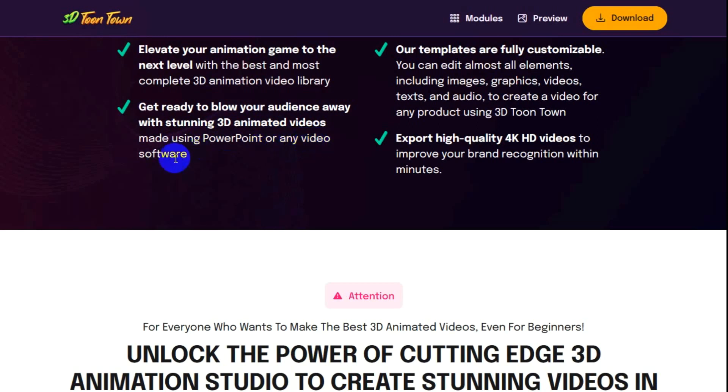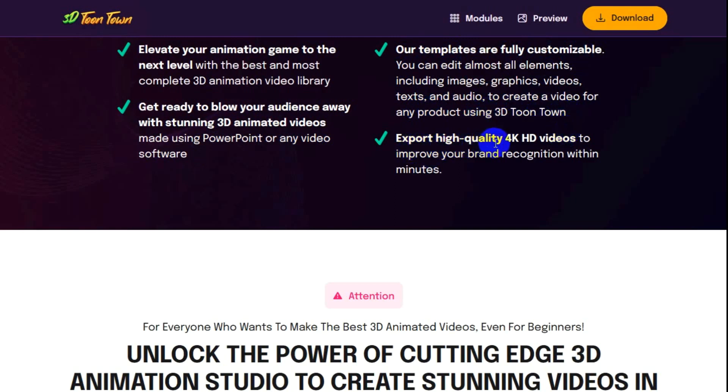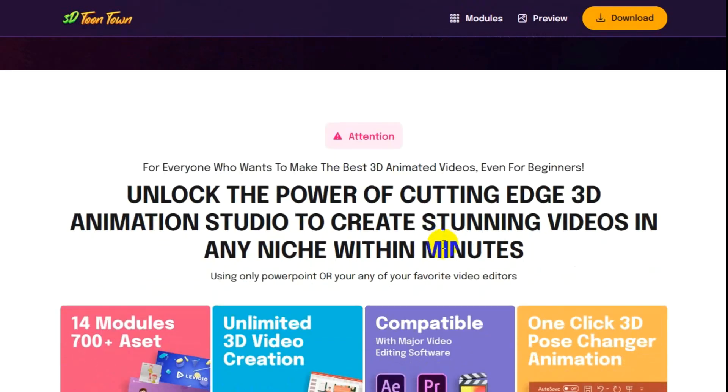Get ready to blow your audience away with stunning 3D animated videos made using PowerPoint or any video software. Their templates are fully customizable. You can edit almost all elements including images, graphics, videos, text and audio. Export high quality 4K videos to improve your brand recognition within minutes.